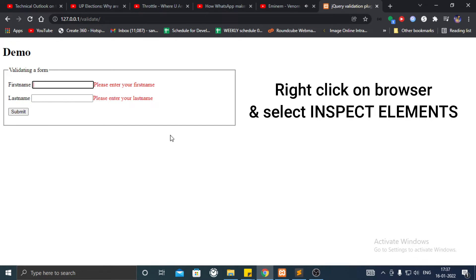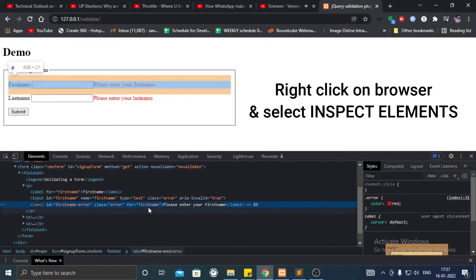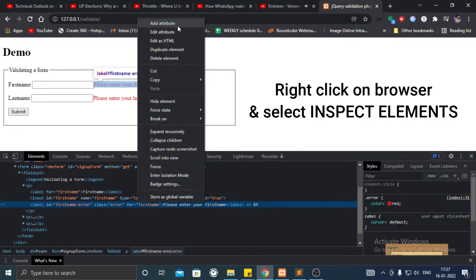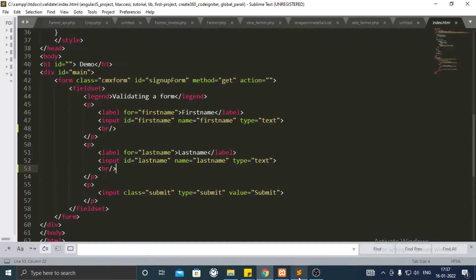Right click on browser, go to inspect elements. Copy the whole label tag which contains an error message.